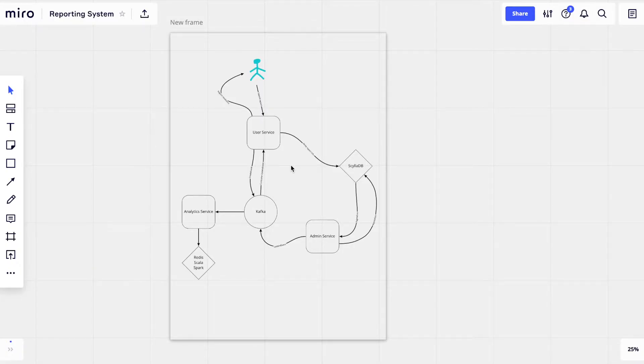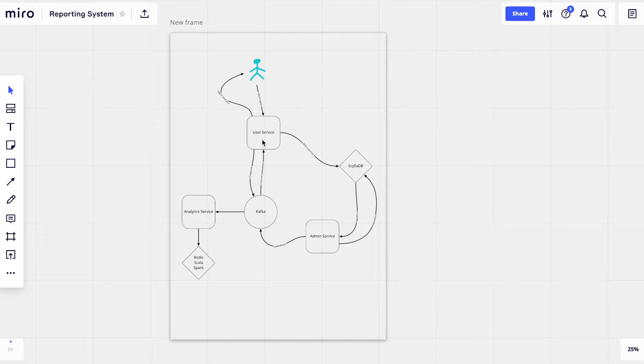Now let's see together how the architecture of the system looks like. By the way, the tool I'm using here is called Miro, which is free and makes creating graphs and flowcharts super easy.